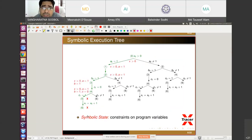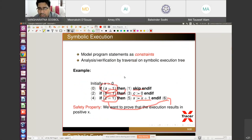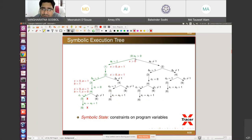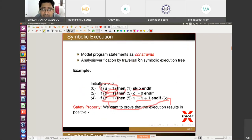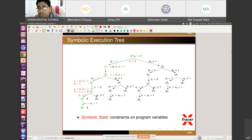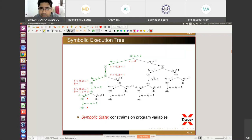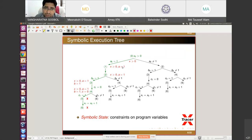This is how the symbolic execution tree works. Starting from the leftmost green-highlighted part: the root node has x greater than zero. The first if statement — a equals one — creates a true branch (a equals one) and false branch (a not equal to one). At node one, constraints stored are: x greater than zero and a equals one.